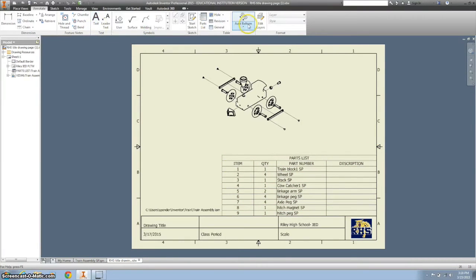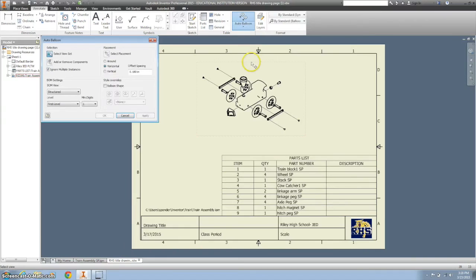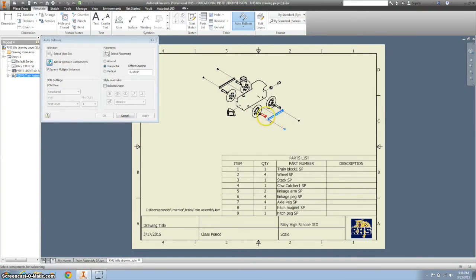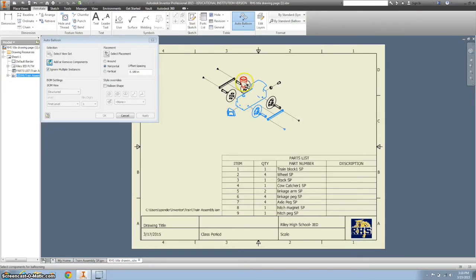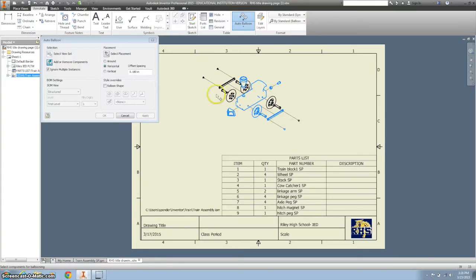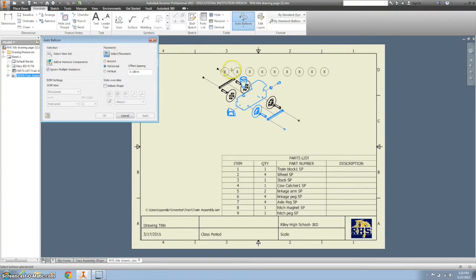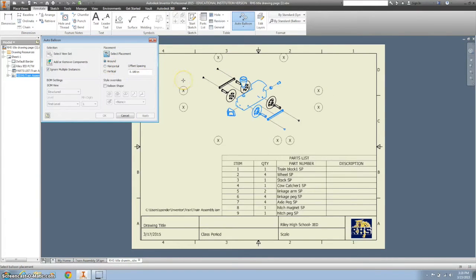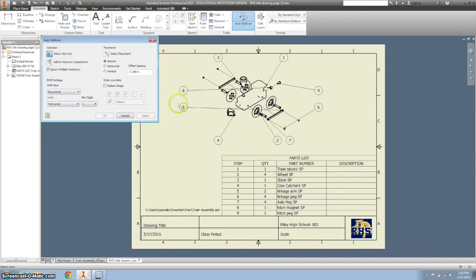And then let's automate this with some balloons. And balloons are like labels. I'll click on my train. And I don't need to click on every single part because some of them are multiples. So I want to have at least one of each. So I should have nine things clicked. Perfect. I'm going to hit select. And you can go horizontal. I like to do the around. I'm going to click there. Apply.